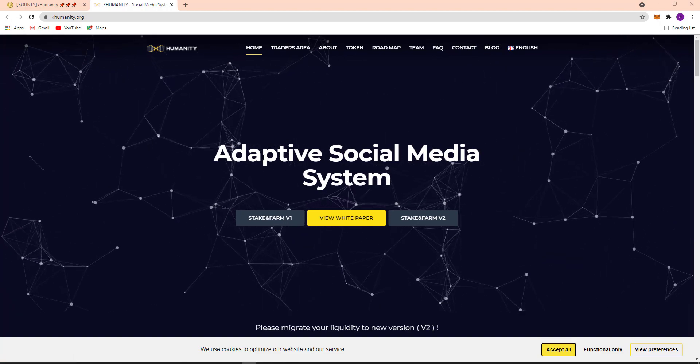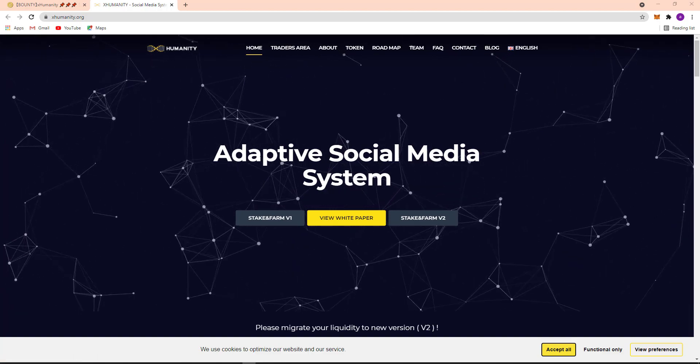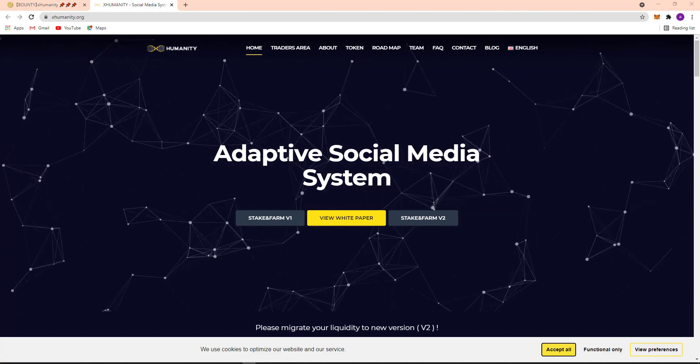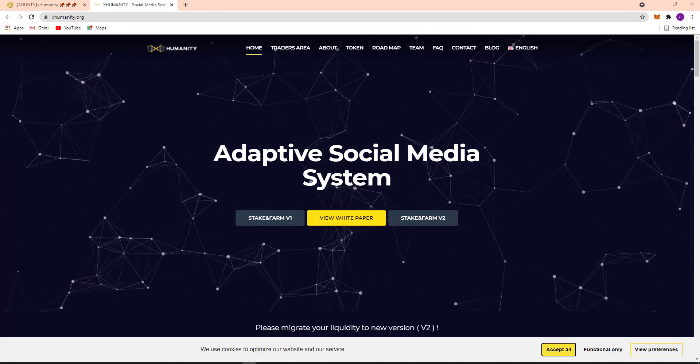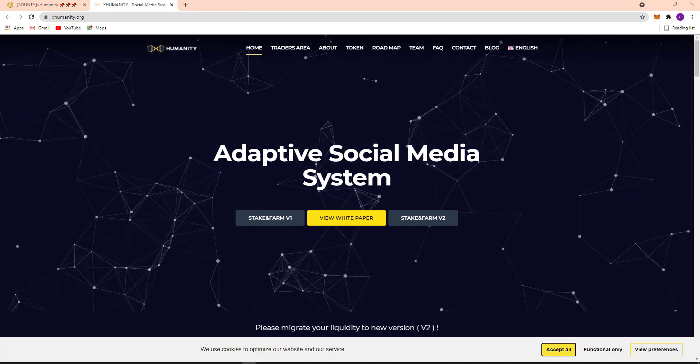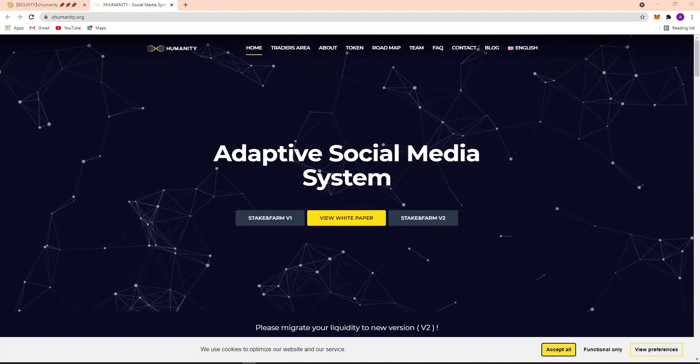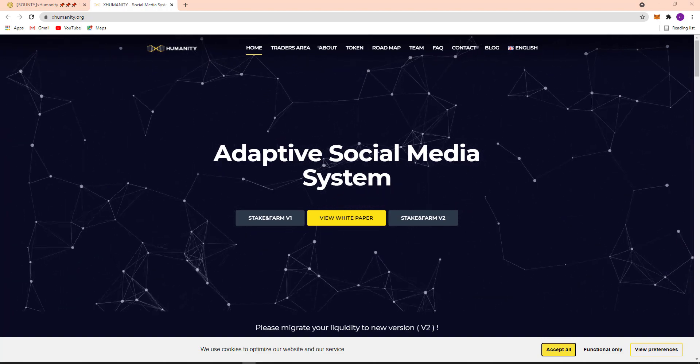Here you can see Adaptive Social Media System, and Stake, and View Whitepaper, and Stake and Farm V2.